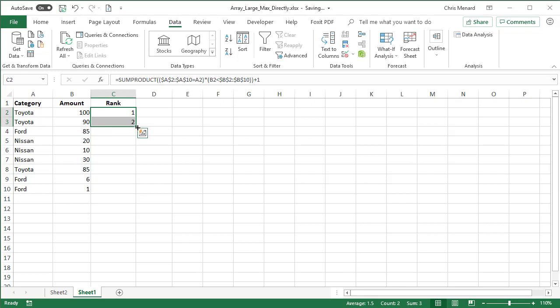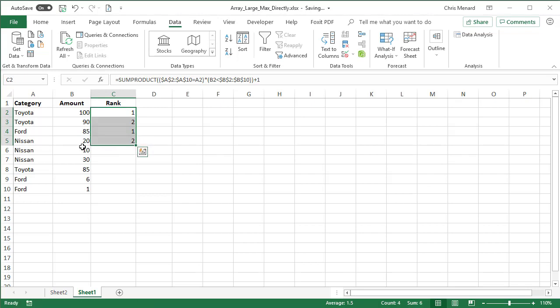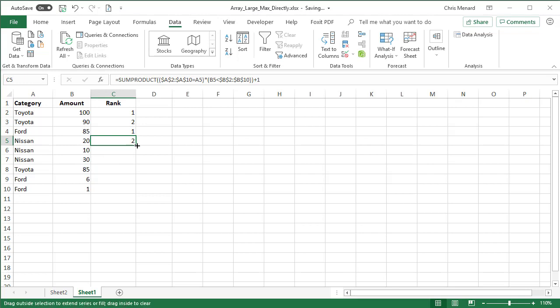When I pull it down again, that Ford should go to a number one because I'm in a new group. Nissan should get a number one because it's the first number in the Nissan group. Actually, no, that's correct. It got a number two because the Nissan, the 30 is higher than the two. So this is working.